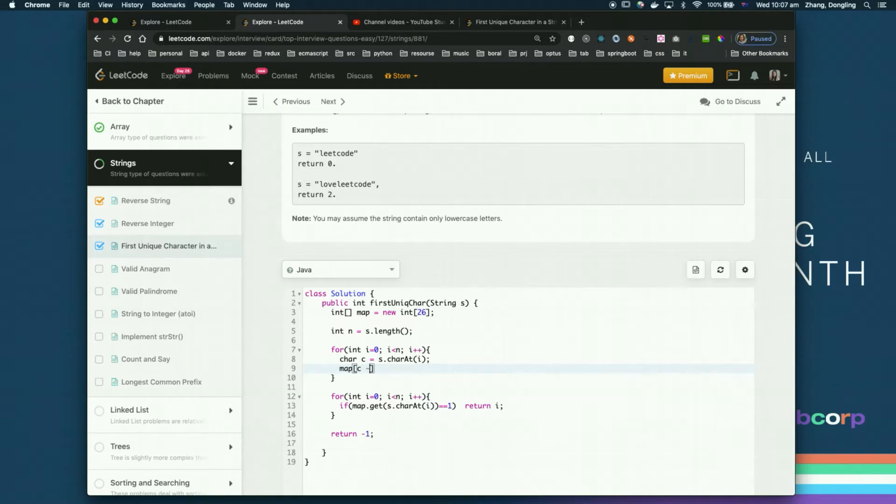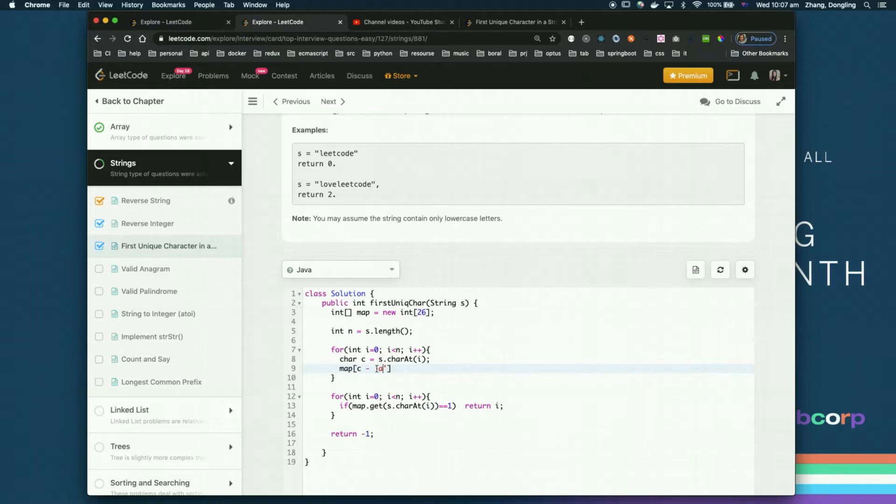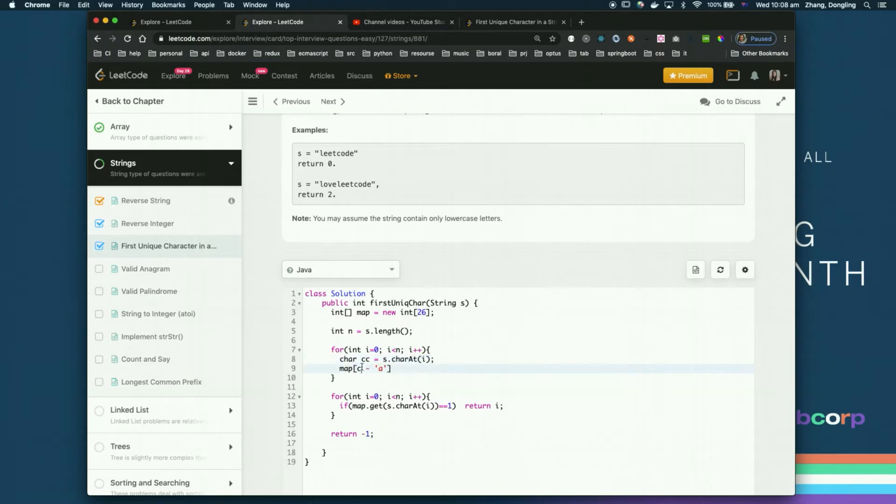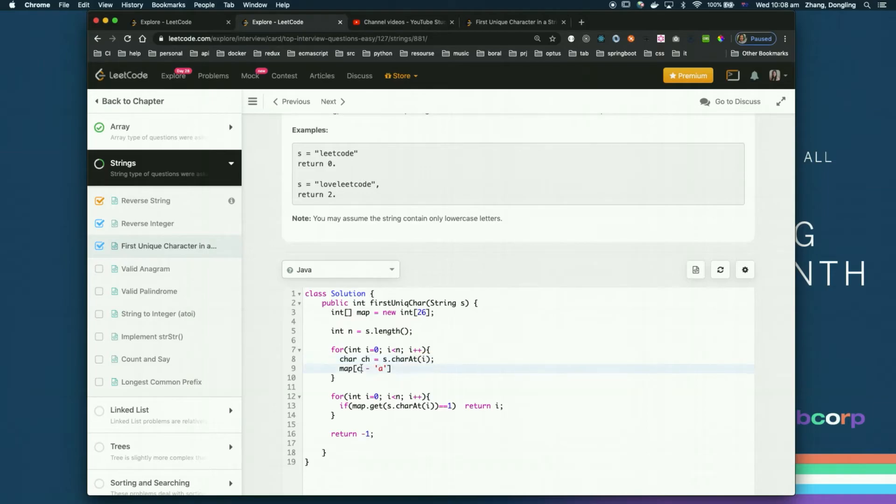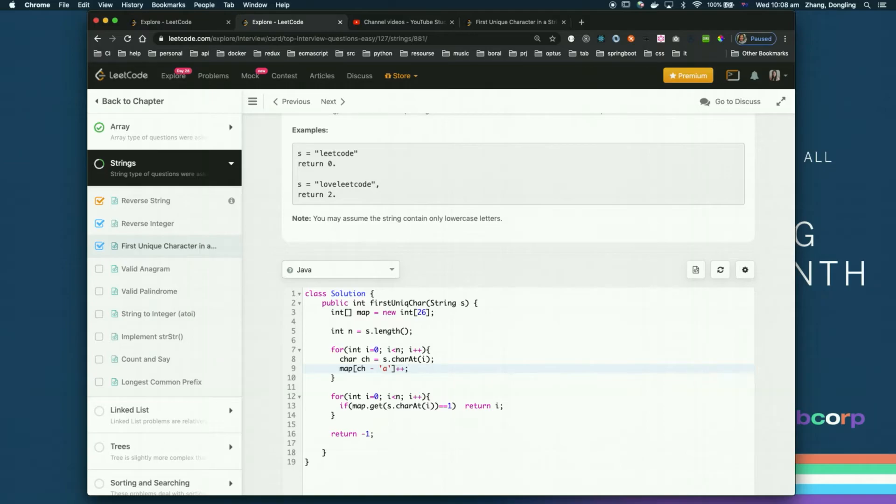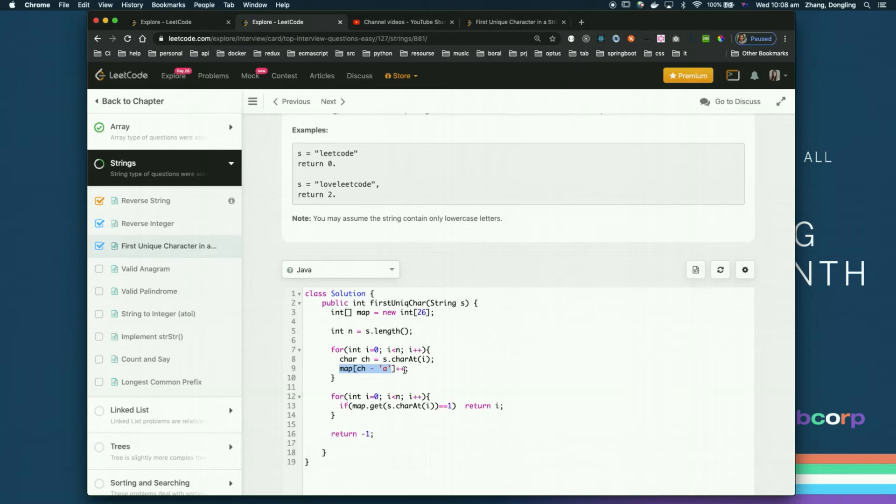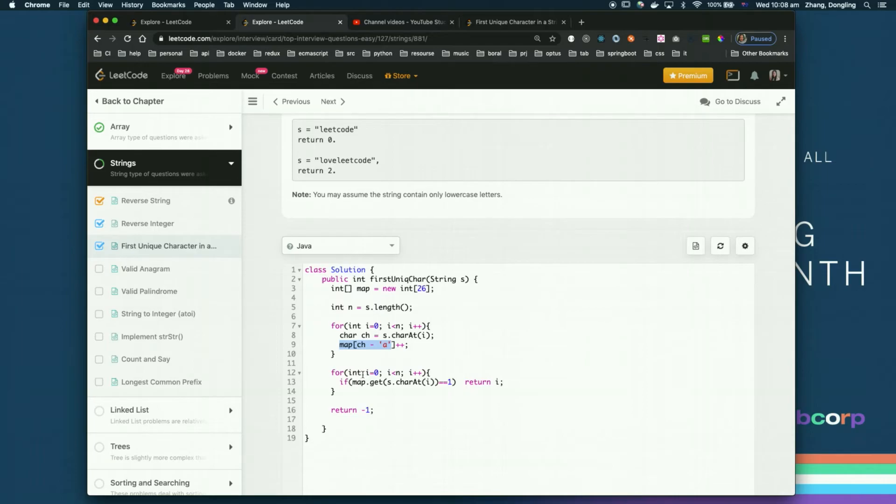If I'm a character minus 'a', so if it is 'a', we put in zero. But if it is 'c', this character is 'c', character minus 'a', it will be two. And in here after, I just plus plus. So every time I'm changing this character to the position to add one. Once I update this one, then I loop the character again.